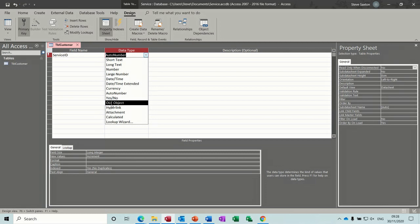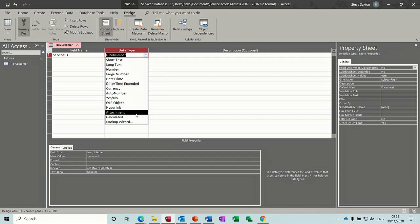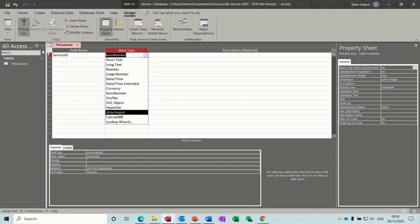OLE object stands for object linking and embedding. That's all about embedding documents like Word, Excel, photos, images, and scanned documents into the row for that record. Attachment is a feature where instead of just one document embedded in the database, you can have many documents hanging off the record — not actually installed in the database but opened through it.